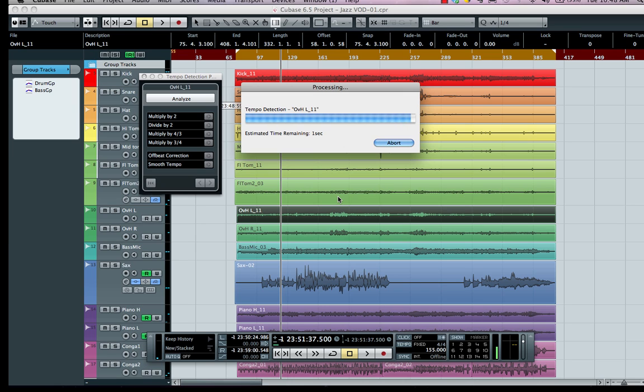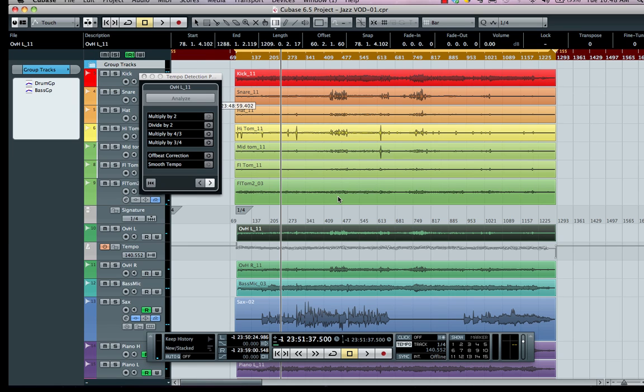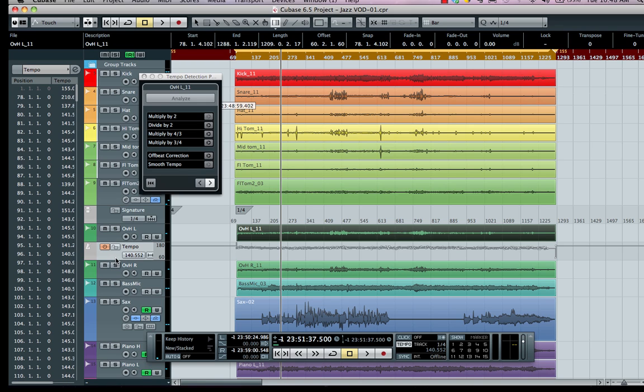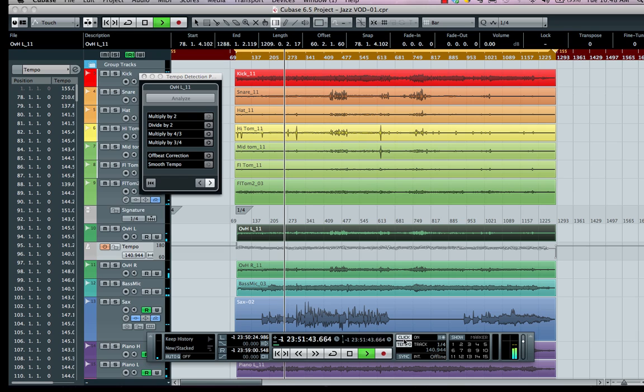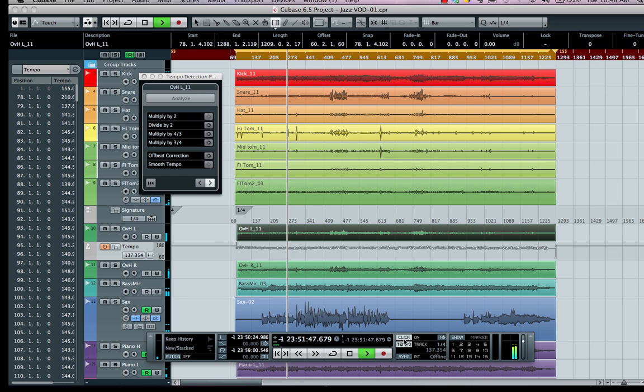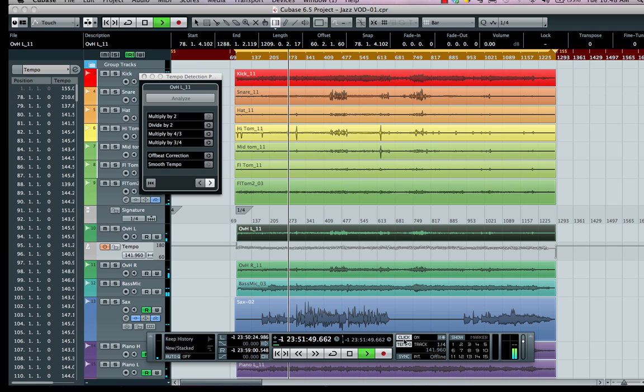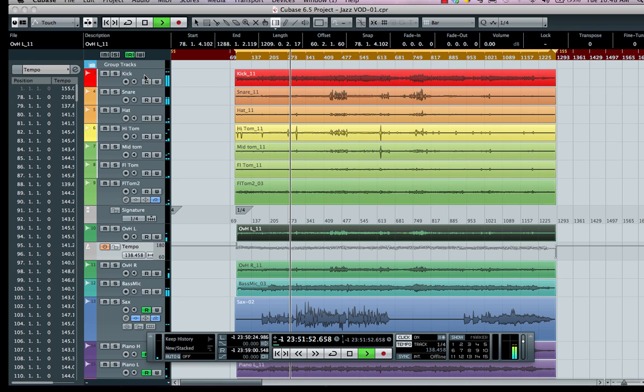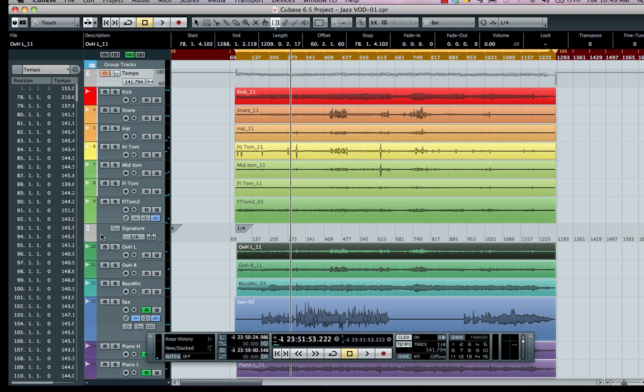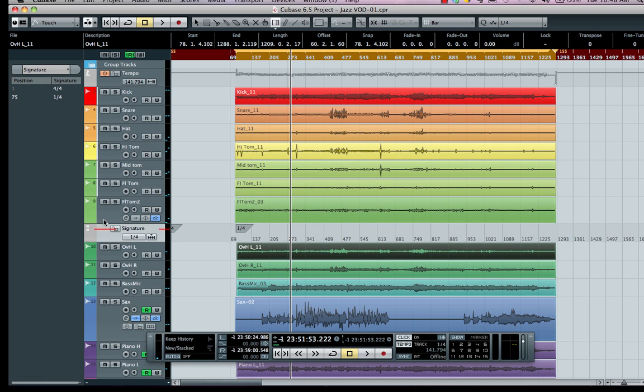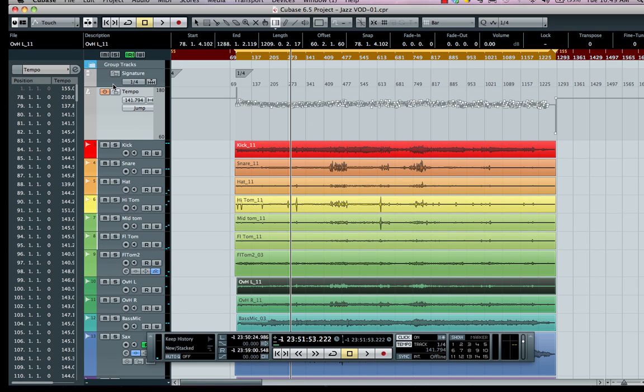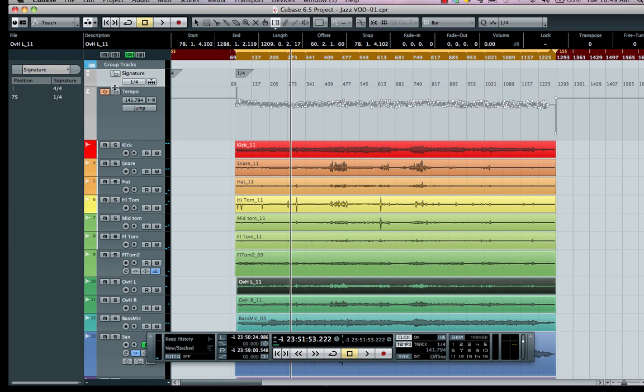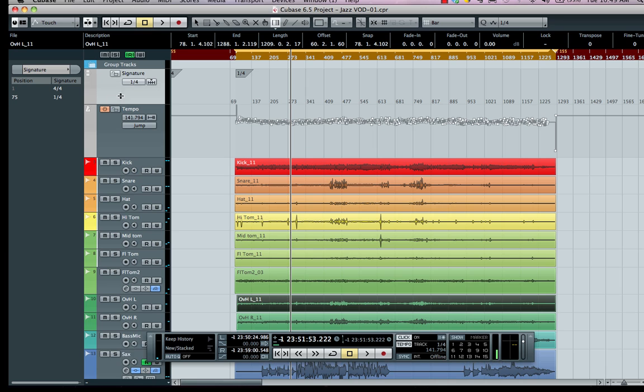We're just about done with our analysis here, and we can see our tempo track that's been created. We can now hear the click or the tempo track is following the musical piece. I'm going to close that window and move my tempo track to the top as well as my signature track. You can see there's going to be a lot of variations here in tempo.